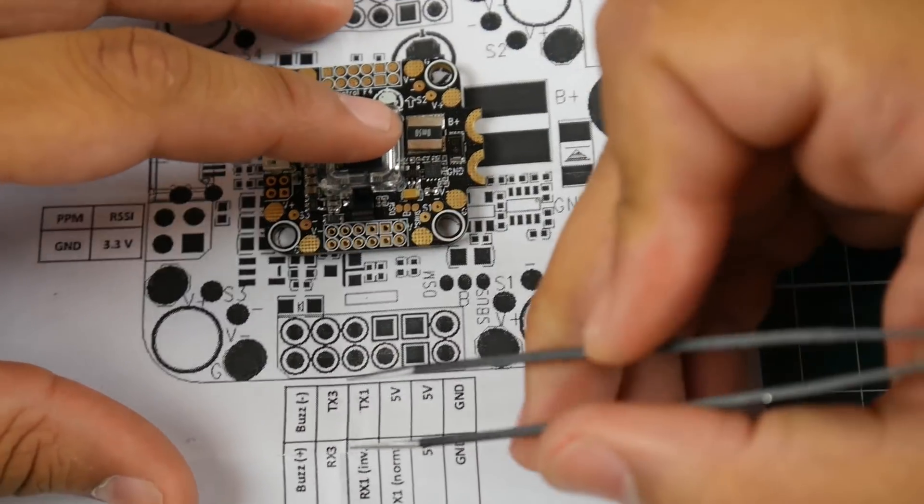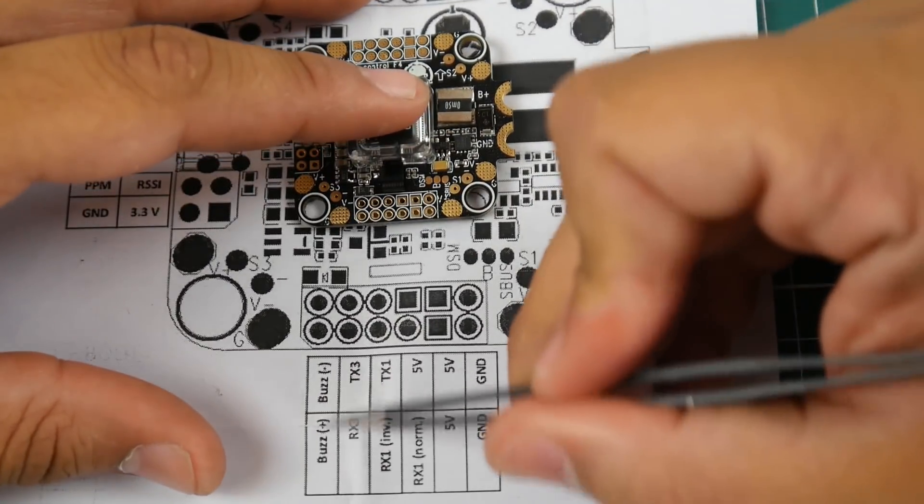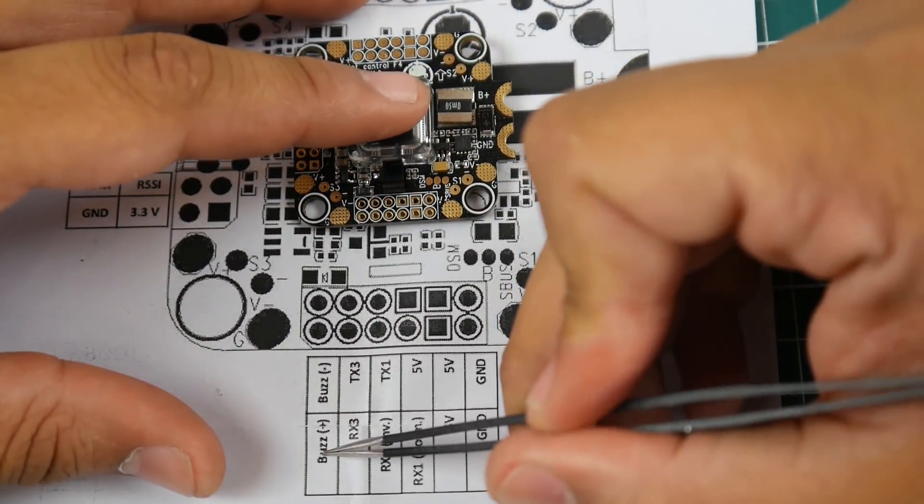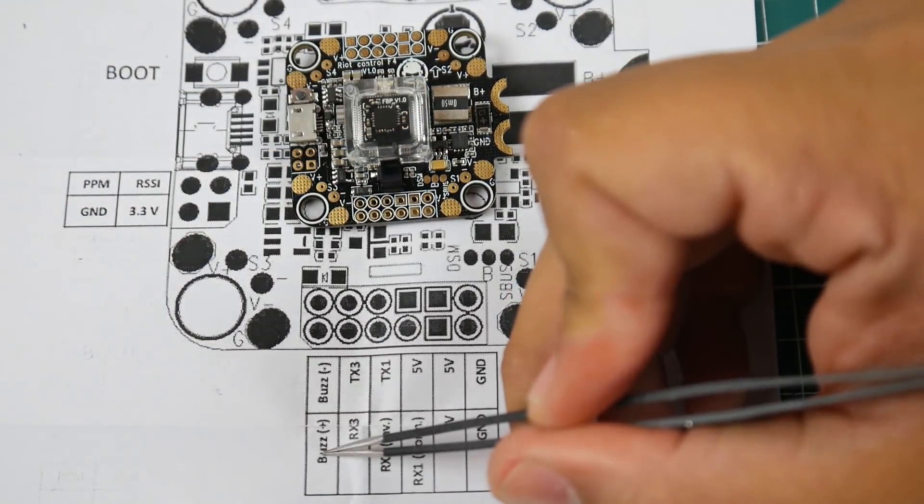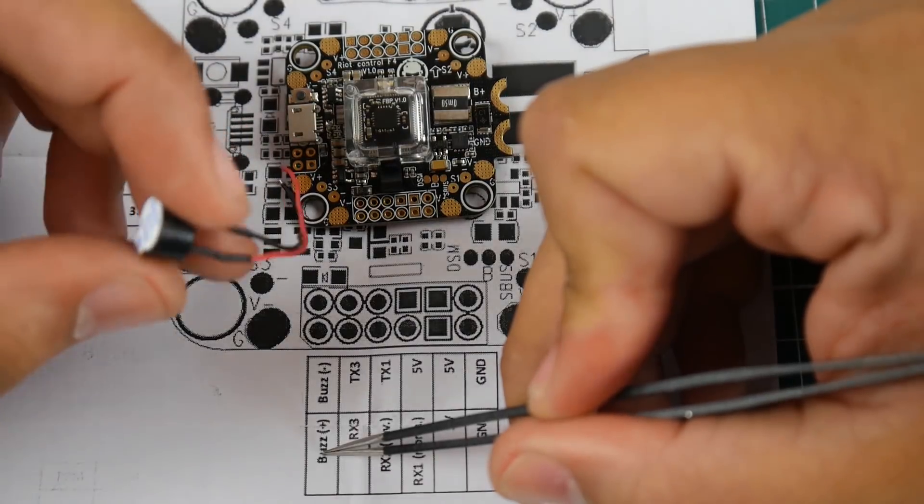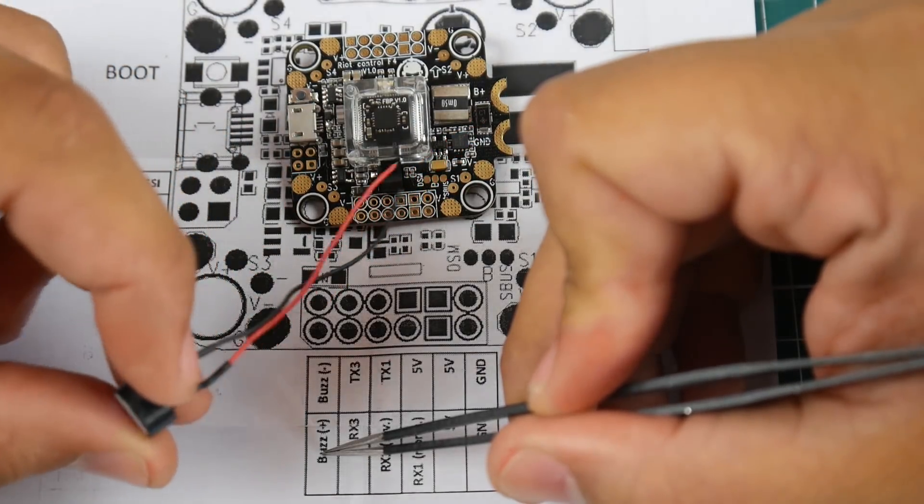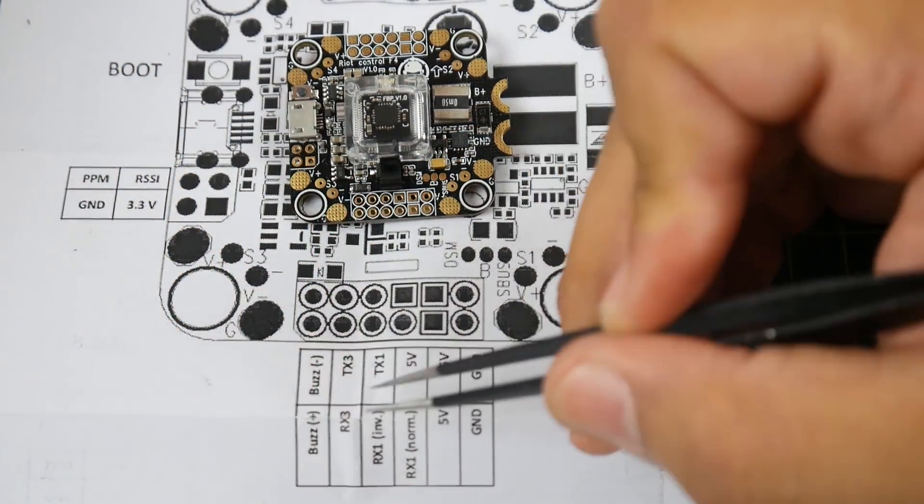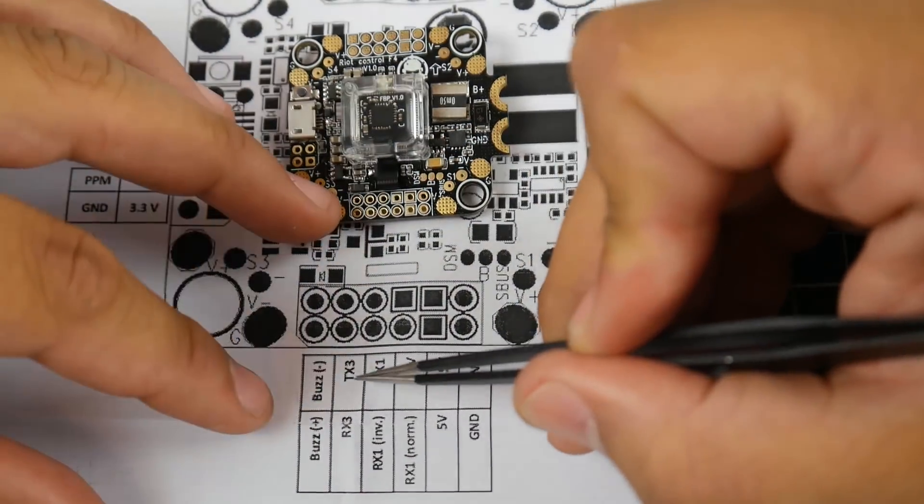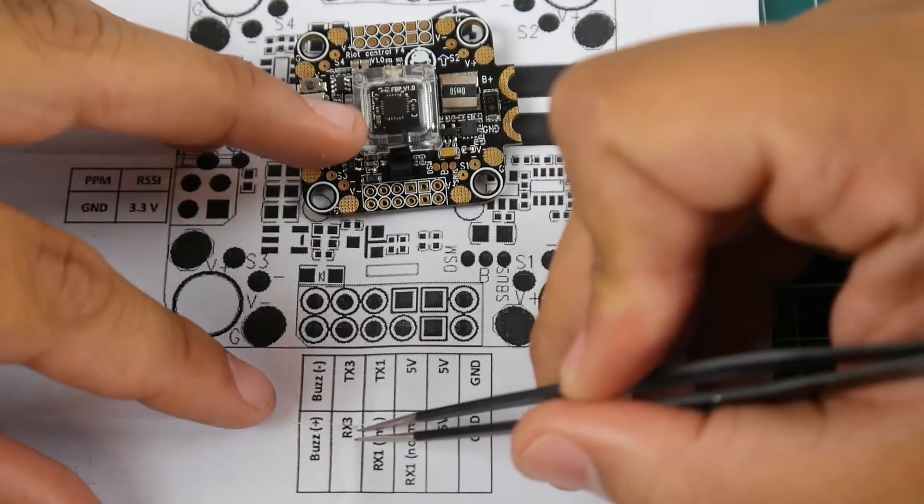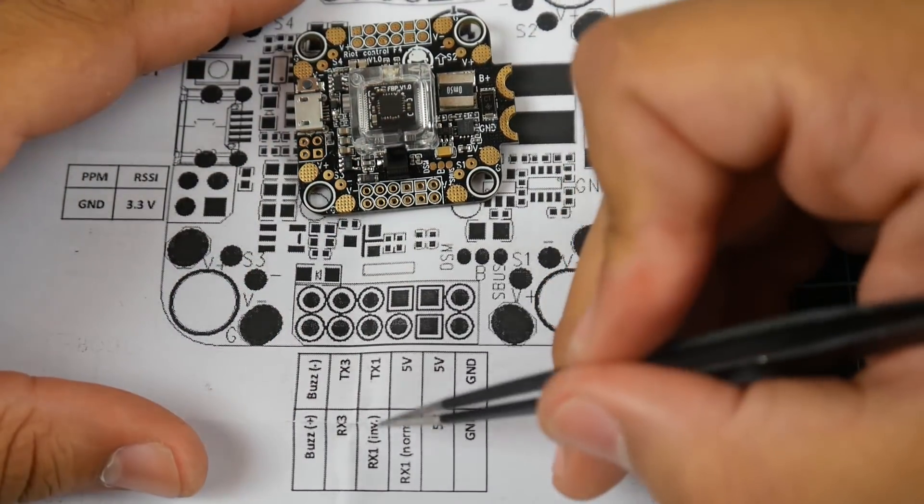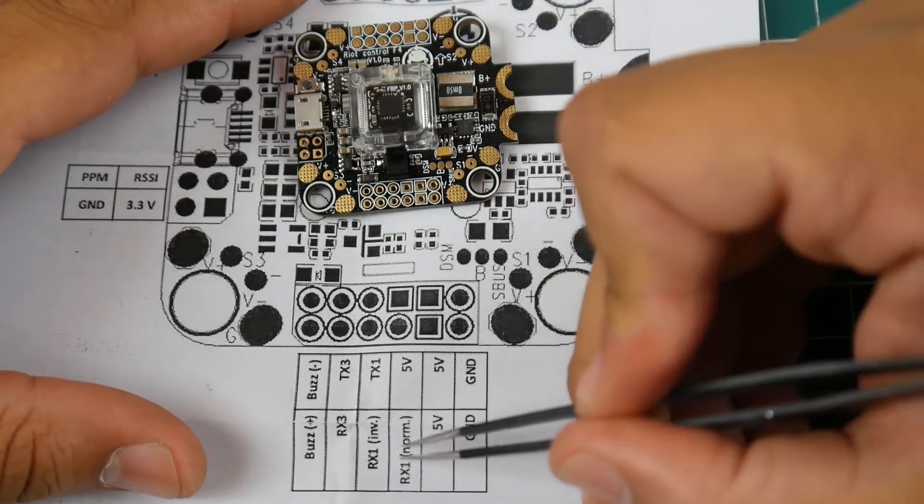We have the buzzer here—buzzer minus and buzzer positive. They do provide you with a buzzer so it's pretty cool. TX3, RX3 you could use for whatever you want, however it's not inverted.